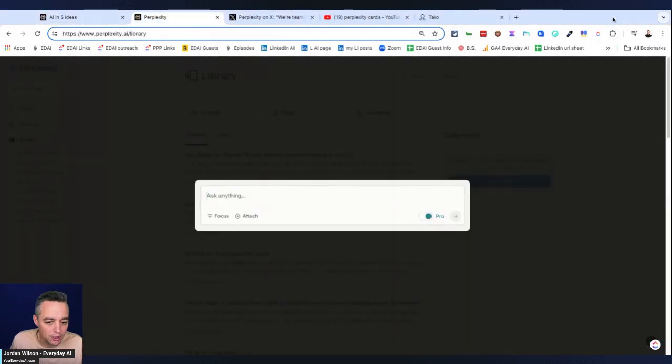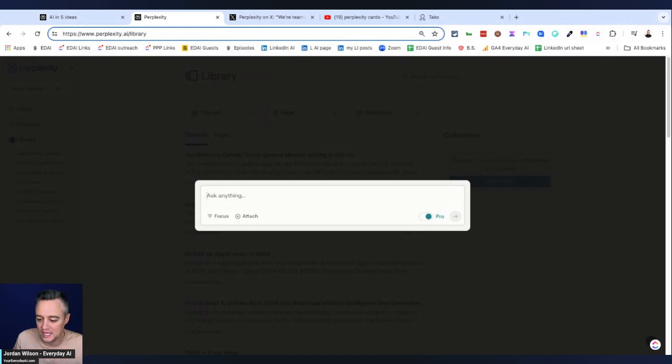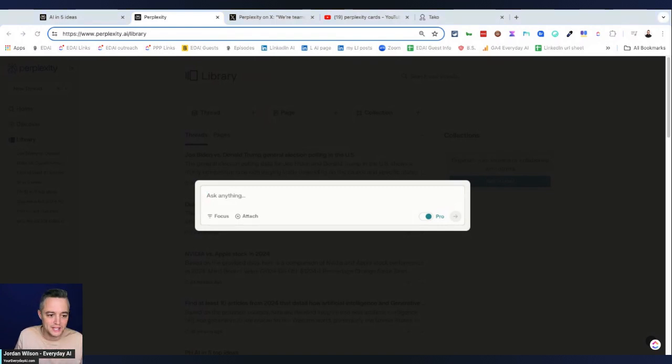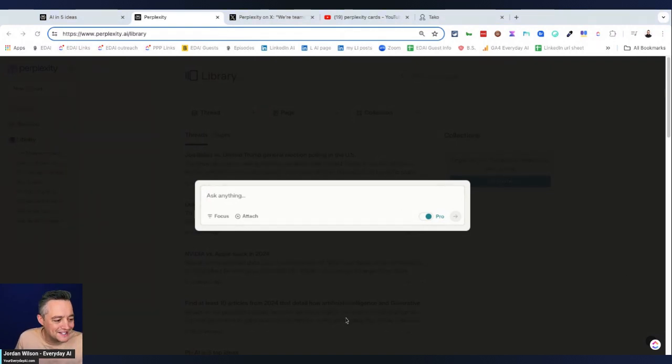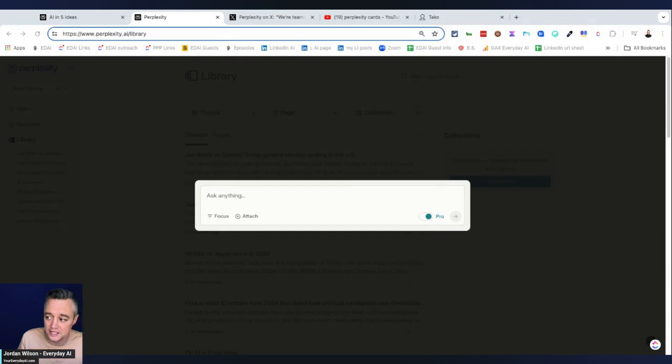So I'm inside of my perplexity account right now, and I'm going to go ahead and show you some examples of different types of prompts or different reasons why you could use this or instances in which you could.